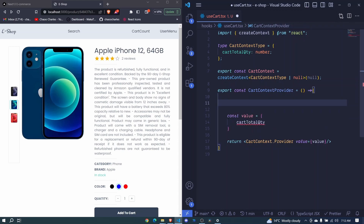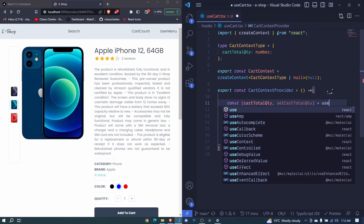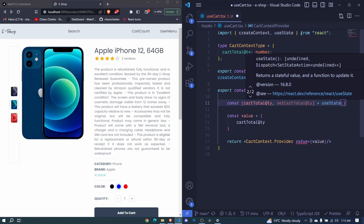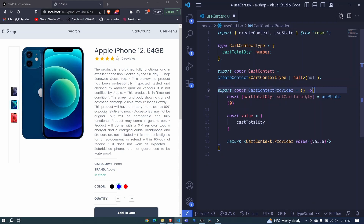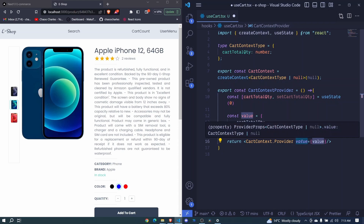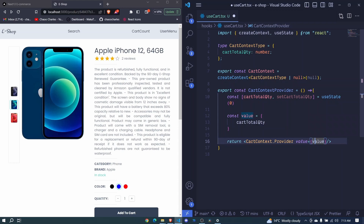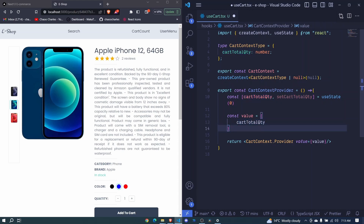We'll have const cartTotalQuantity and setCartTotalQuantity, set equal to the useState hook from React, invoked with a default value of zero. Inside the cartContextProvider we are returning cartContext.provider with the value prop, which is mandatory. Here we'll be able to pass different properties and functions like handleAddProductToCart, removeProductFromCart, and so on.